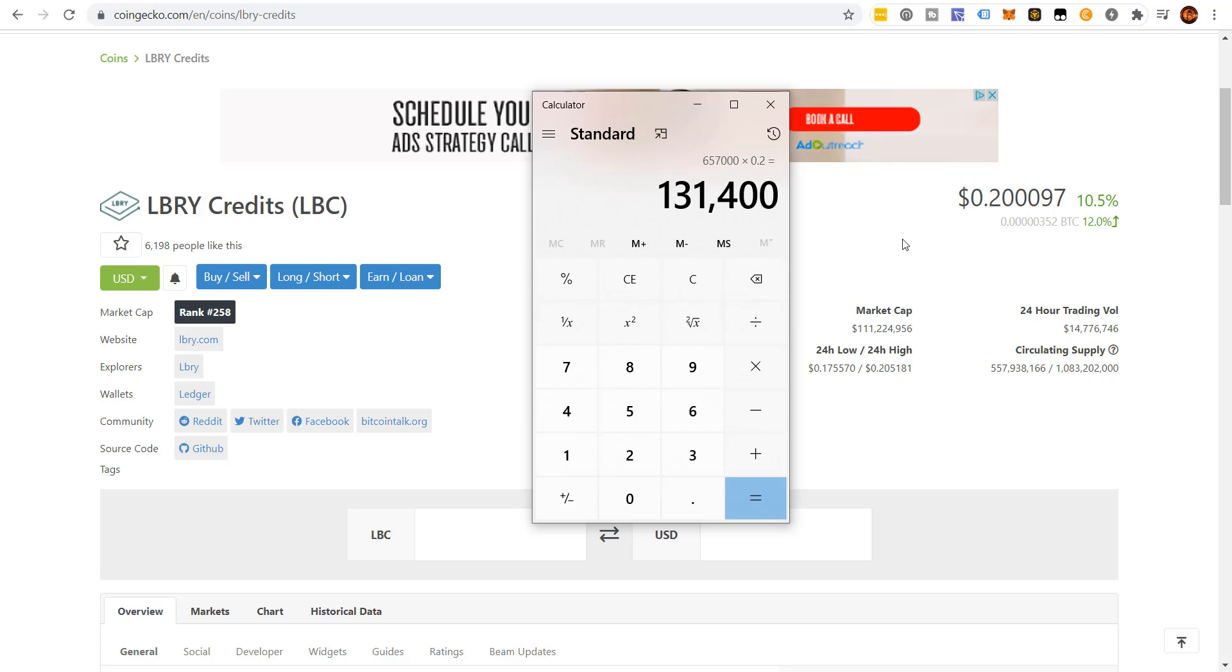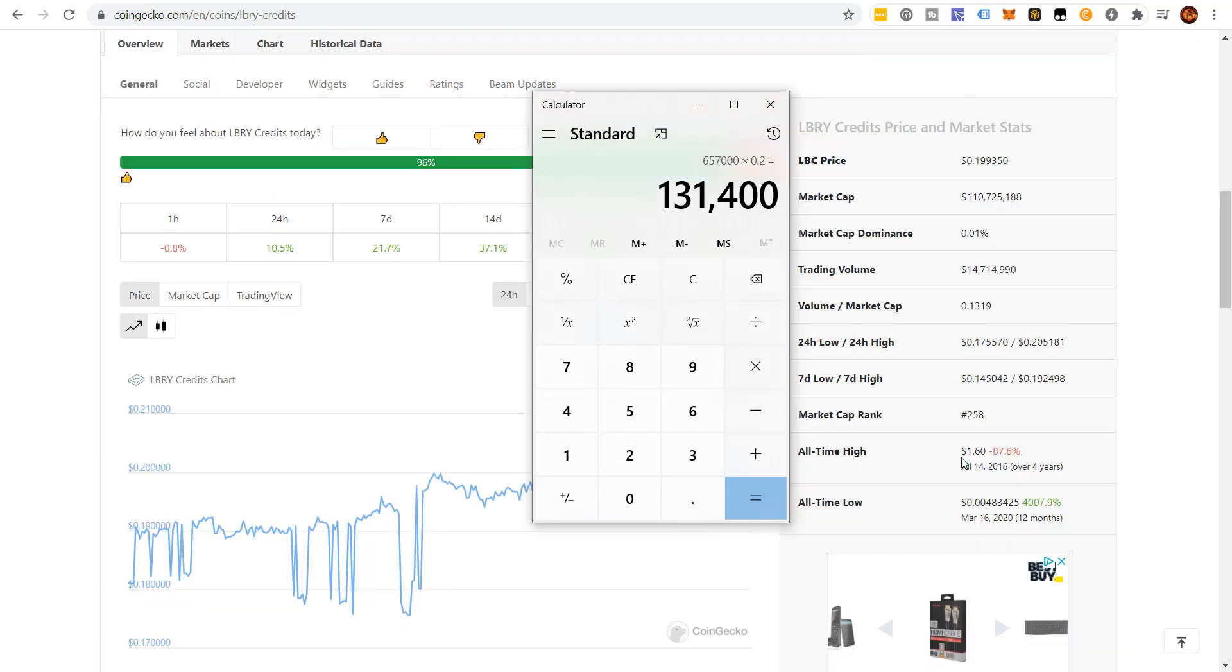Here's the key. Can a decentralized platform even get to 10% the size of YouTube? Because if it can, that's a market cap of $1.5 billion. That's more than a 10X. If this thing 10X and Trayvon doesn't sell, he's going to be worth $1.3 million. Just in LBC token. That's absolutely insane.